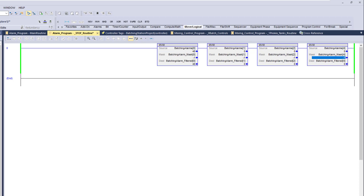First-out fault controls can be done many different ways, but I'll show you one implementation. This should give you the foundational understanding of how a mask move instruction works. We'll continue on and go from here — see you guys on the next one.